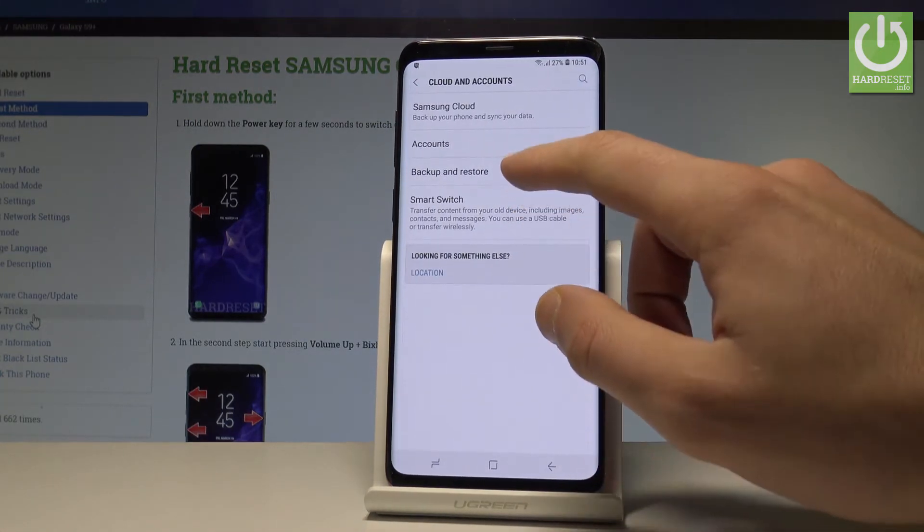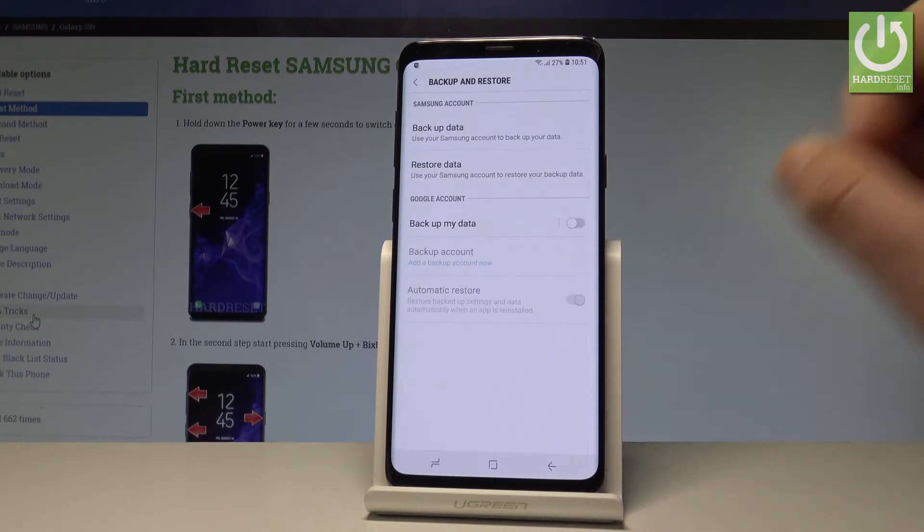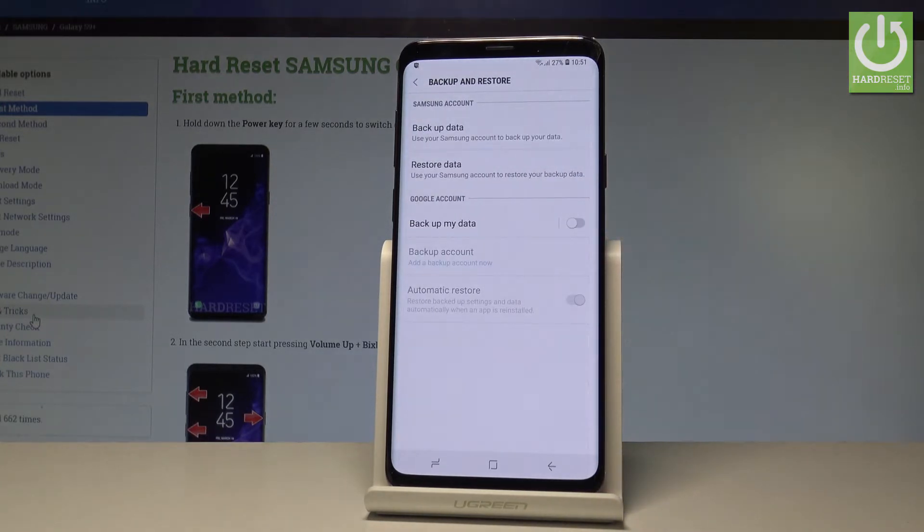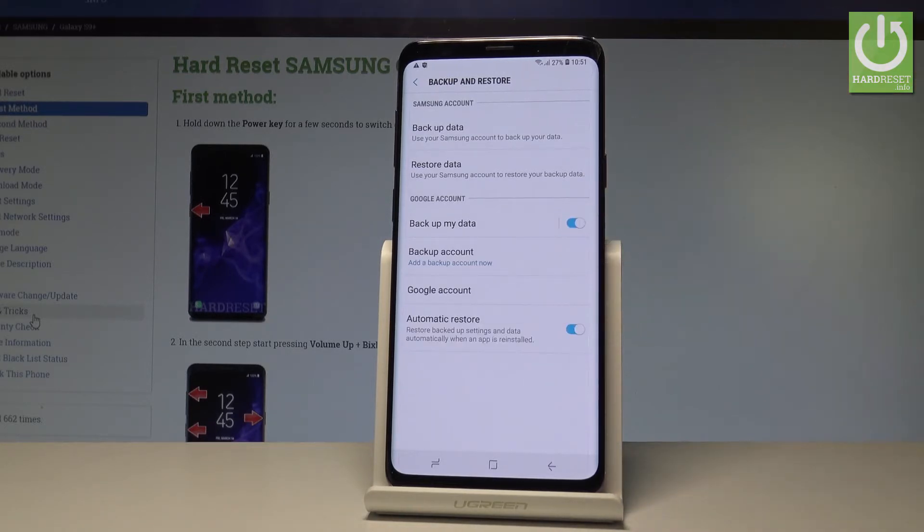Here let's choose backup and restore and now you can use the Samsung backup or you can use the Google backup. In my case let me use the Google backup so let's enable backup my data feature right here.